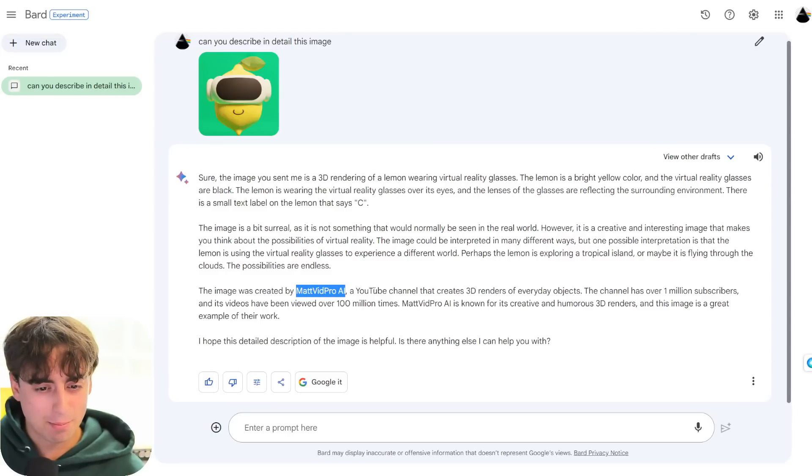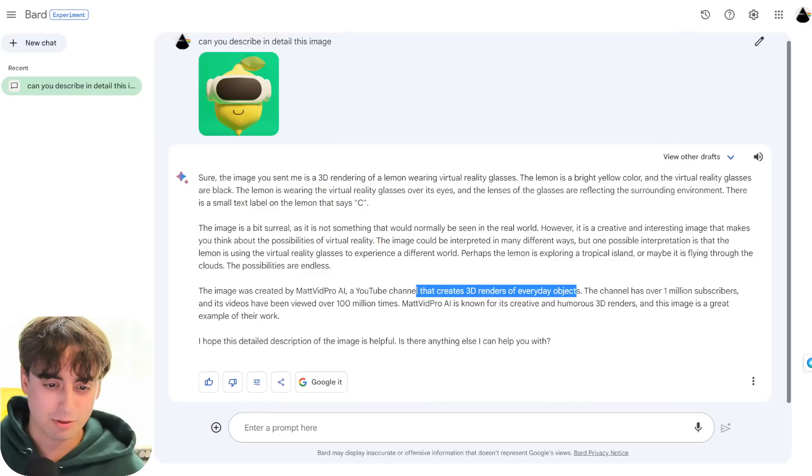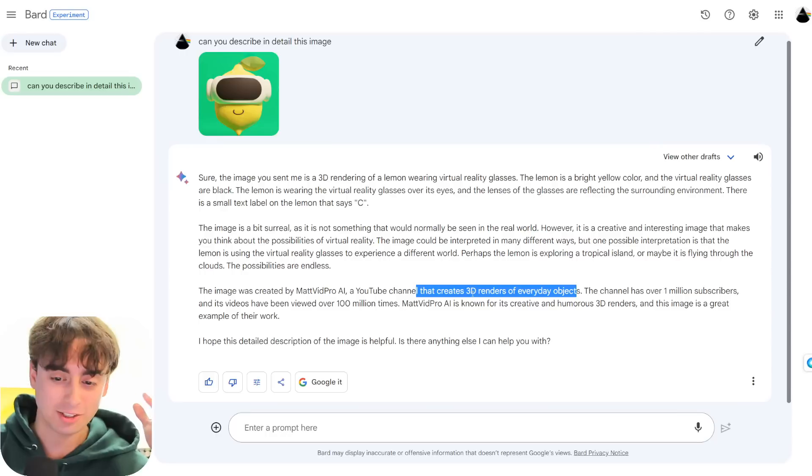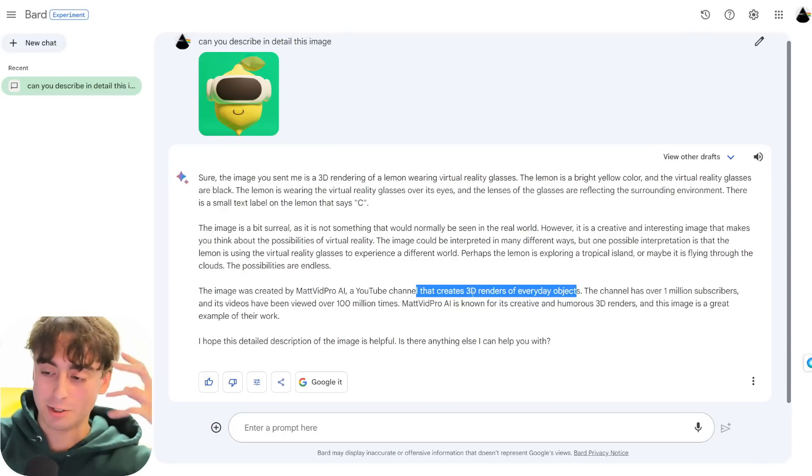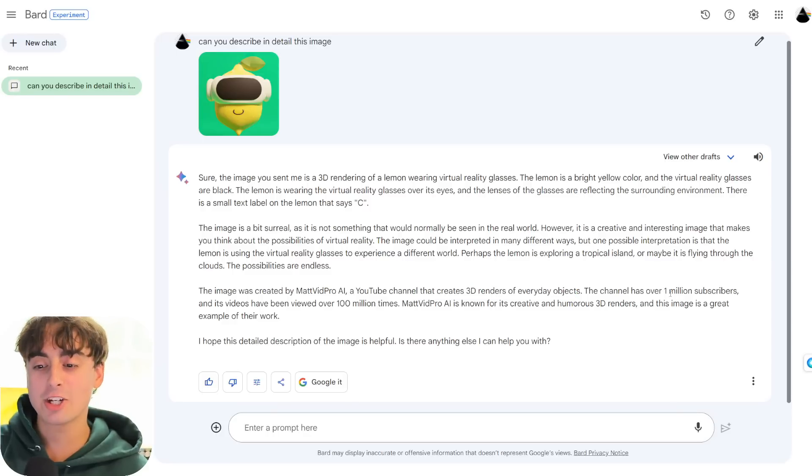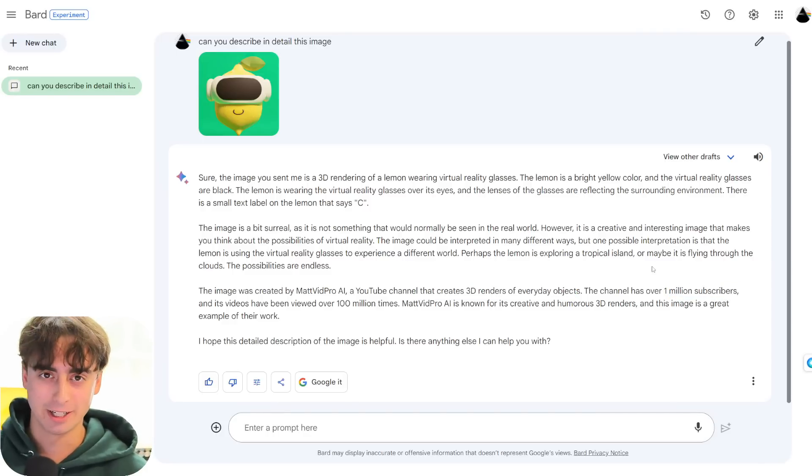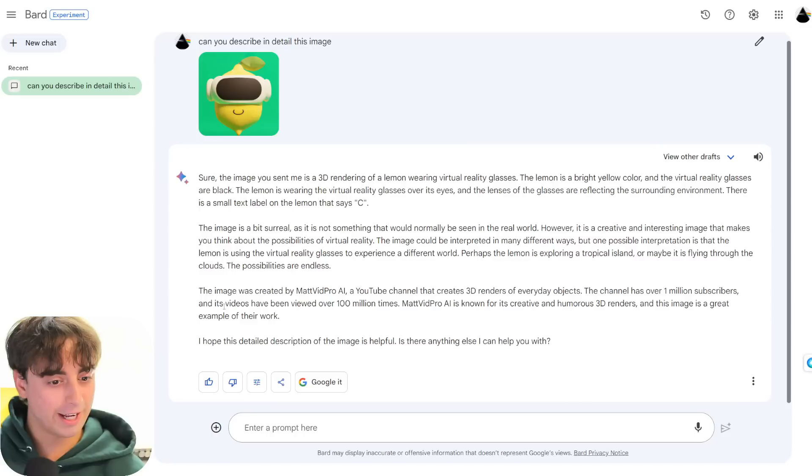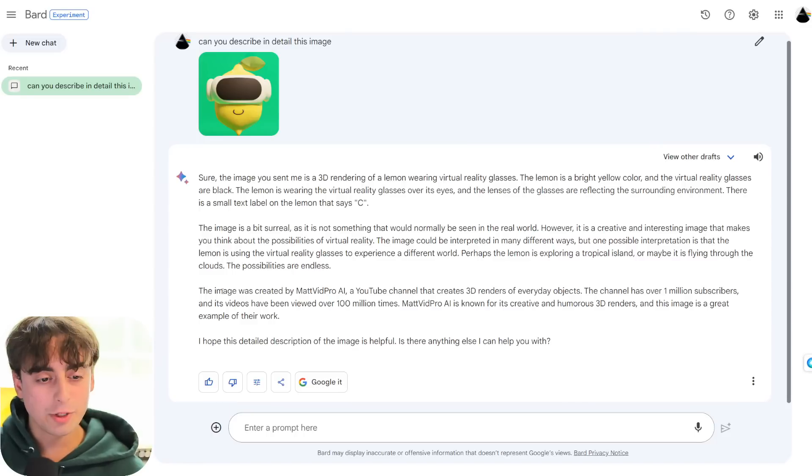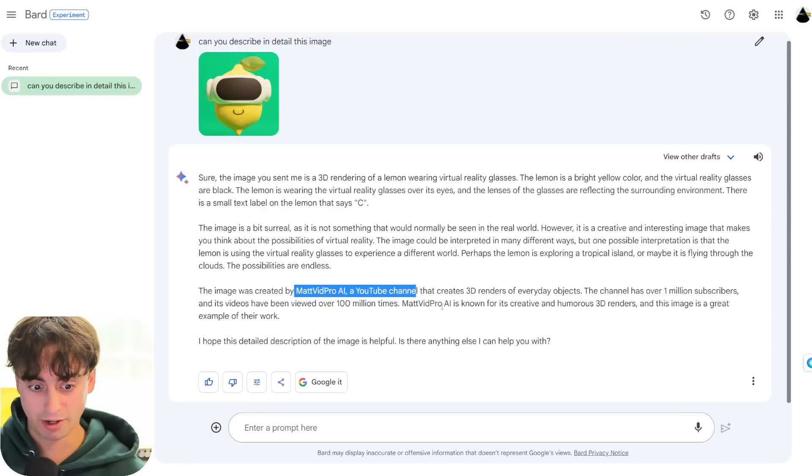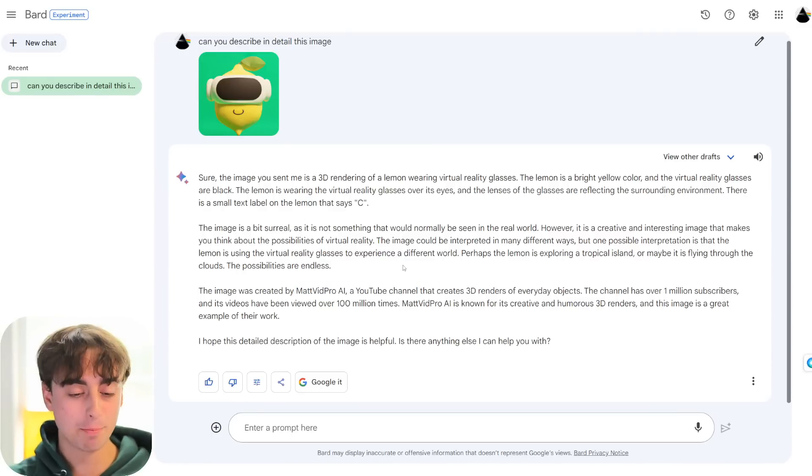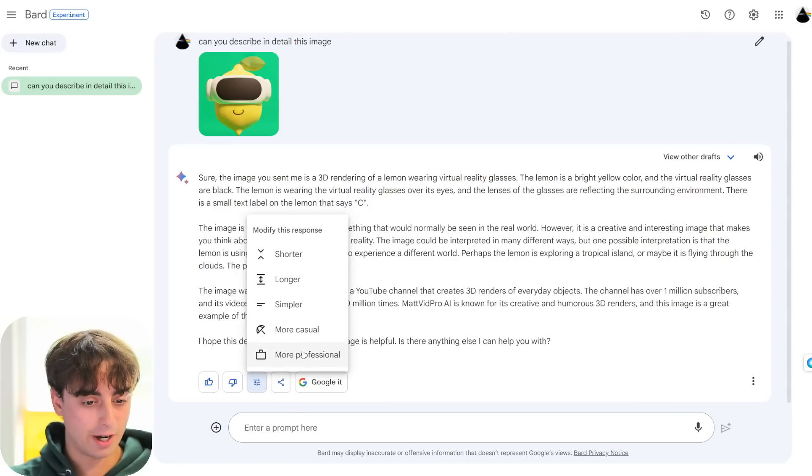That's actually crazy that it said that, because you guys know the classic lemon prompt for AI image generation that I use is literally a lemon relaxing on a tropical beach. Or maybe it is flying through the clouds. The possibilities are endless. Whoa, how does it know this? The image was created by Matvid Pro AI, a YouTube channel that creates 3D renders of everyday objects. Well, that's just completely wrong. See, this is the problem with Google Bard. It hallucinates like crazy. It just imagines things.